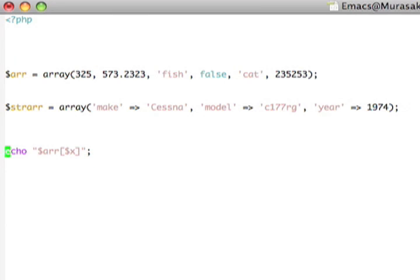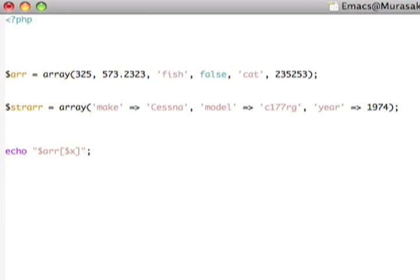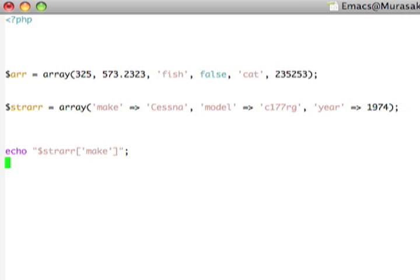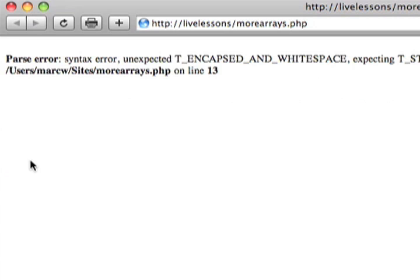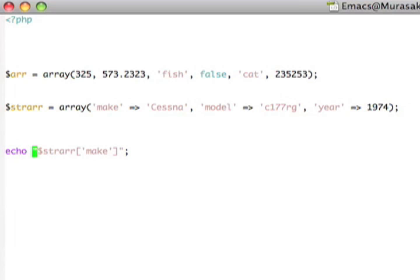However, as we saw earlier with the post array, when we try to do variable expansion with string indexes, PHP doesn't like that if we try to do simple variable expansion. So, let's look at strr make like that. And let's go ahead and reload the page. And you'll see PHP gets quite grumpy about that and doesn't like it at all.